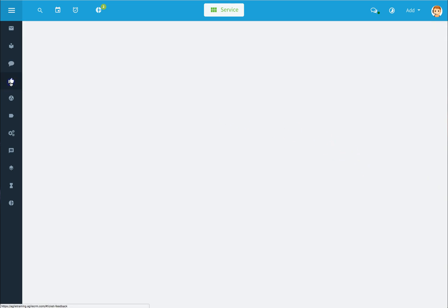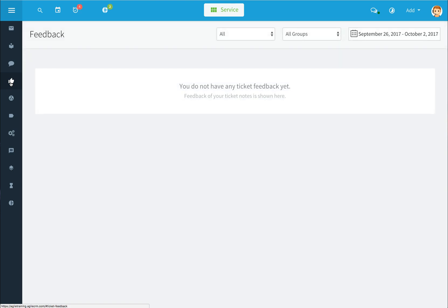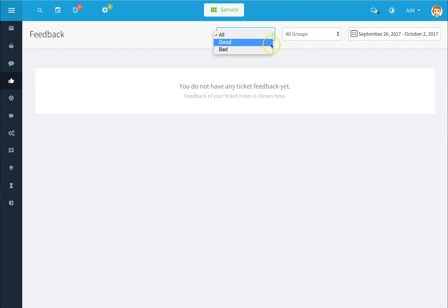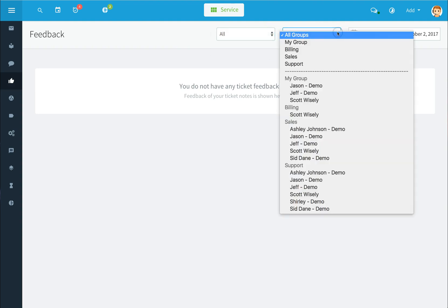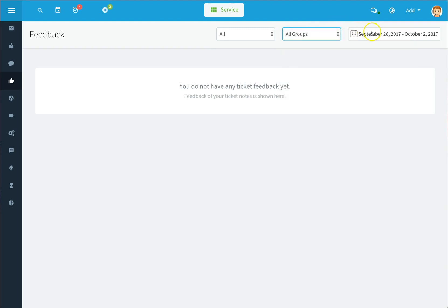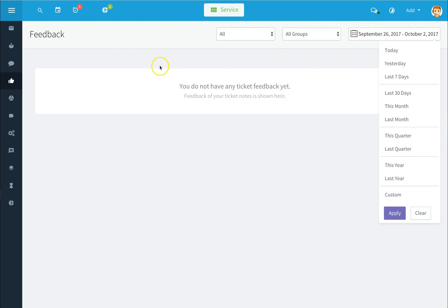To set your feedback options, click on the feedback icon. This will report all your feedback based on the help desk tickets. Feedback is provided by end users by giving a thumbs up or thumbs down via an email they receive when that option is enabled. Use the drop-down options to sort feedback by groups, type of feedback, and date ranges.